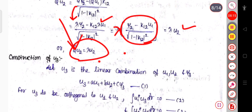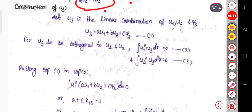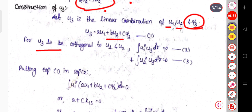Next, we construct u₃ as a linear combination of u₁, u₂, and ψ₃: u₃ = au₁ + bu₂ + cψ₃. For u₃ to be orthogonal to u₁ and u₂, we require ∫u₁*u₃ dq = 0 and ∫u₂*u₃ dq = 0.